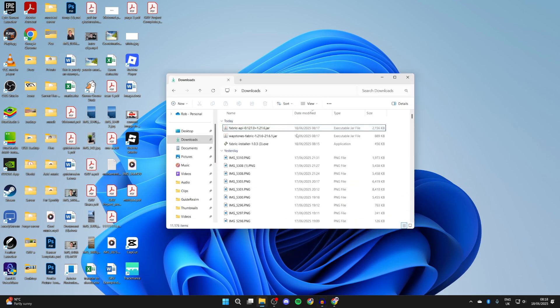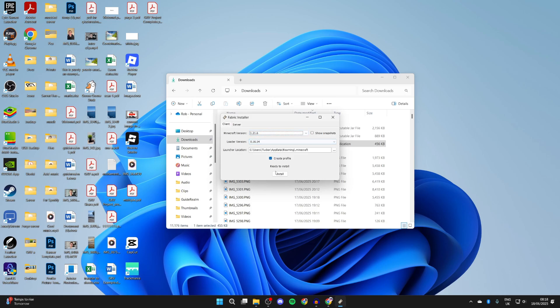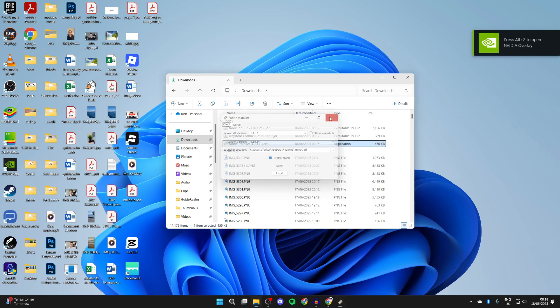Now let's start the install process. Open up your file explorer and press downloads to the left. You need to find the Fabric installer and double click on it. Here you need to make sure 1.21.6 is selected, and you can press install and wait. It's now finished. We can press okay.